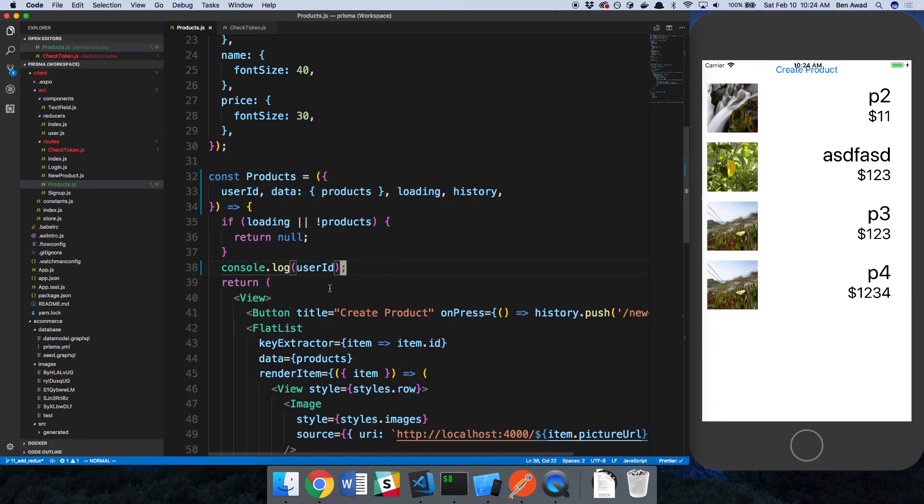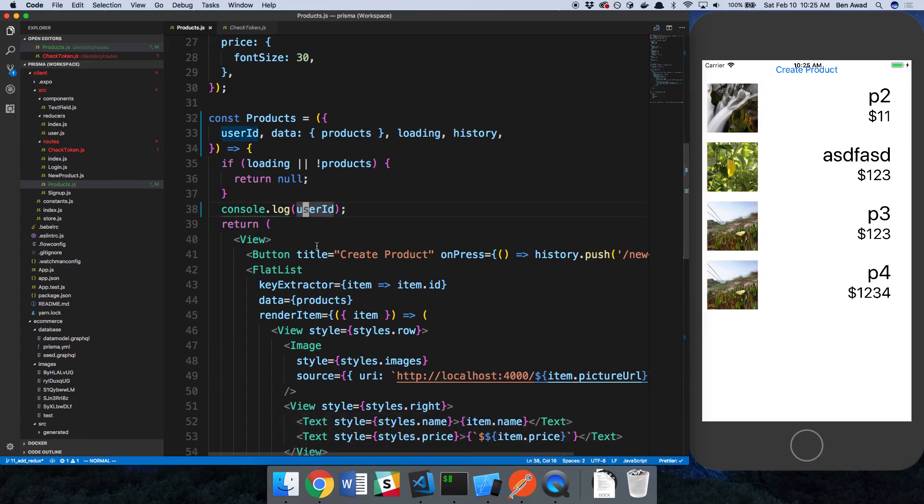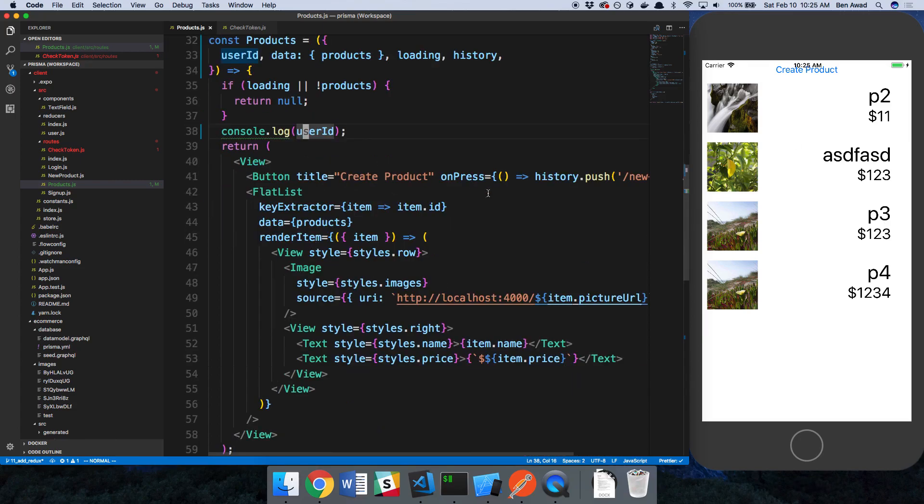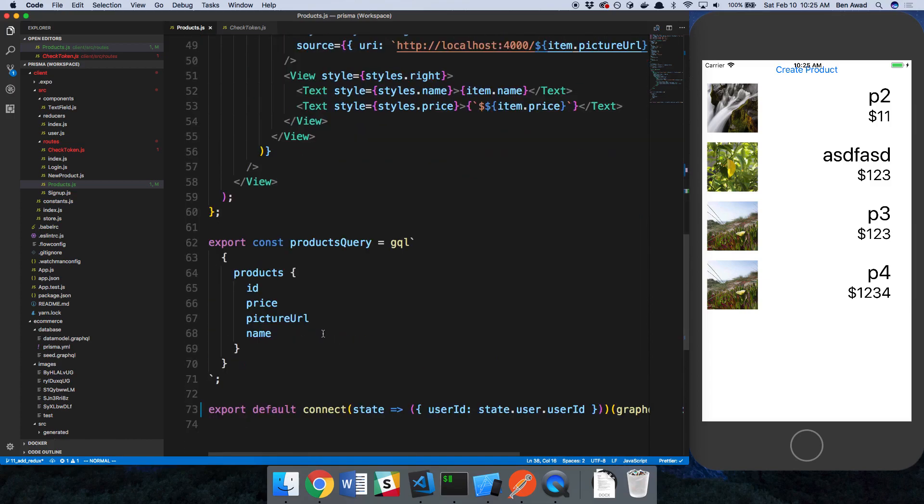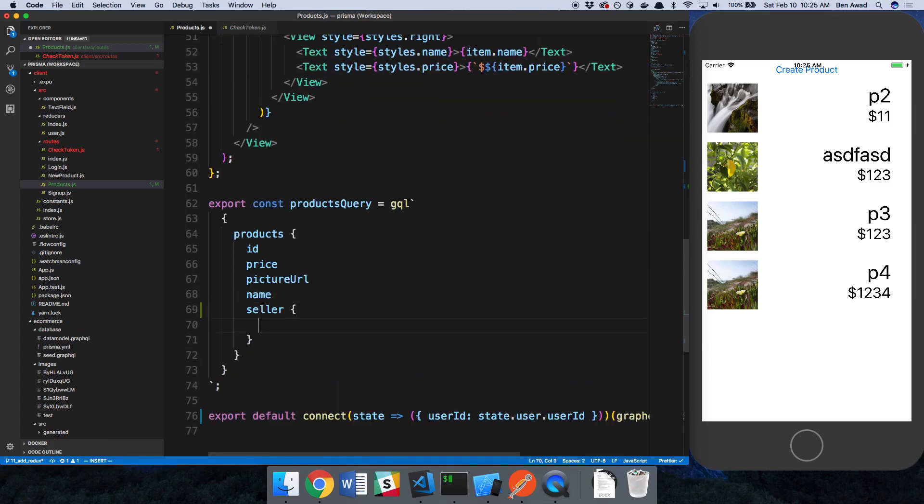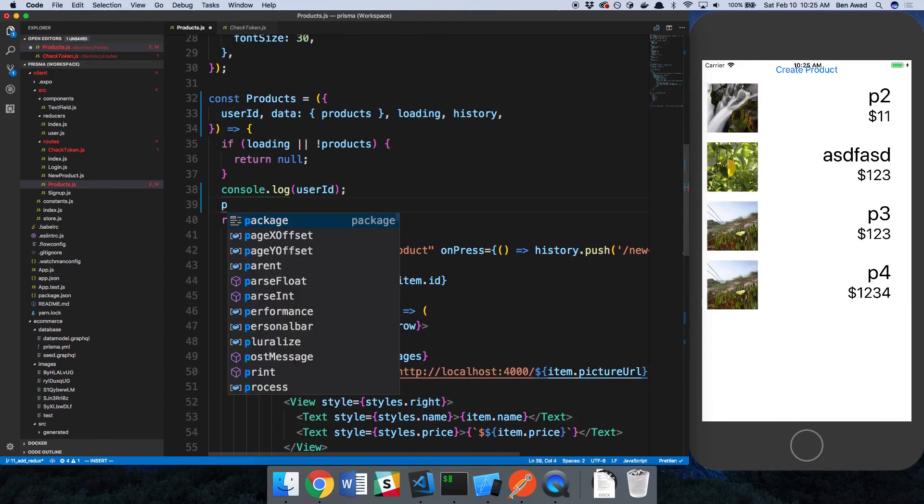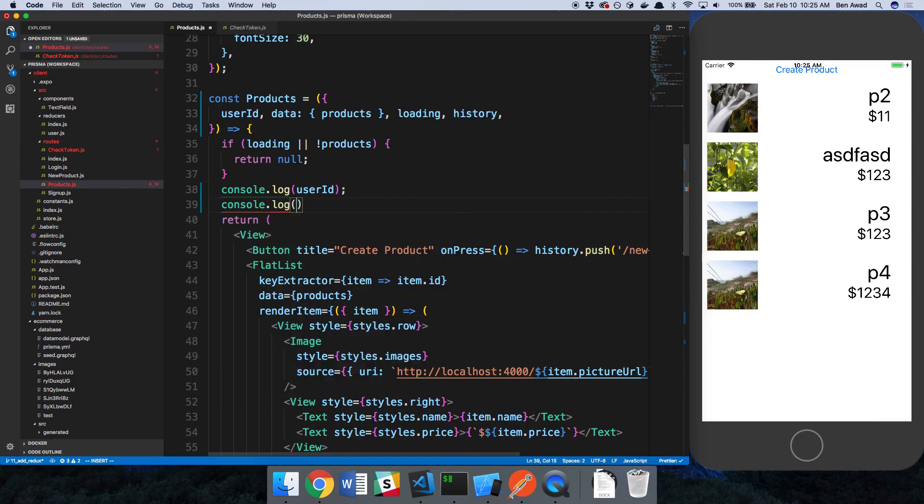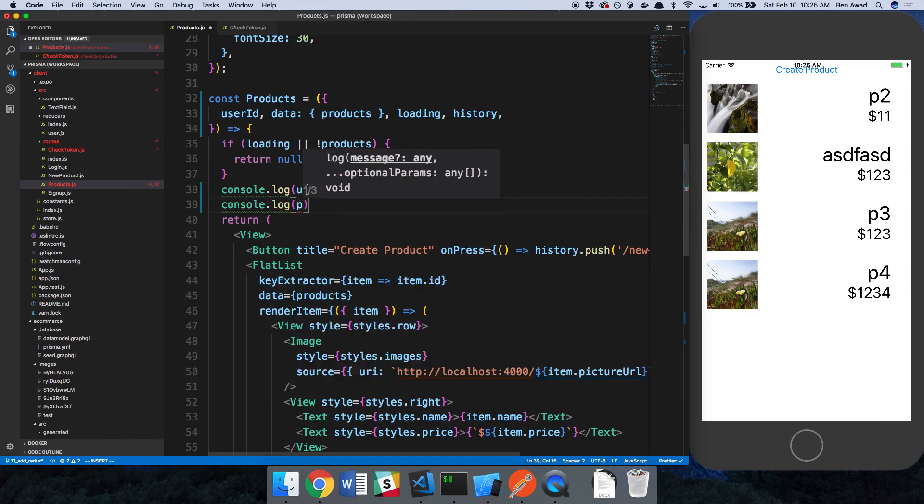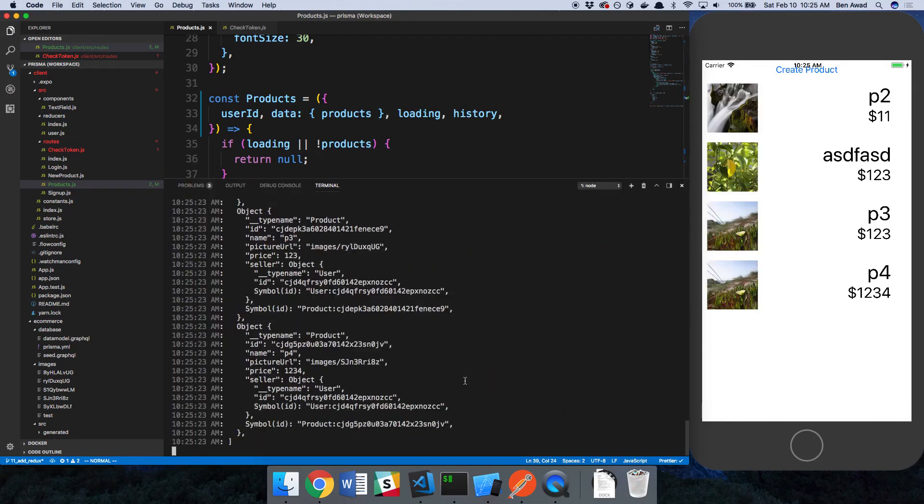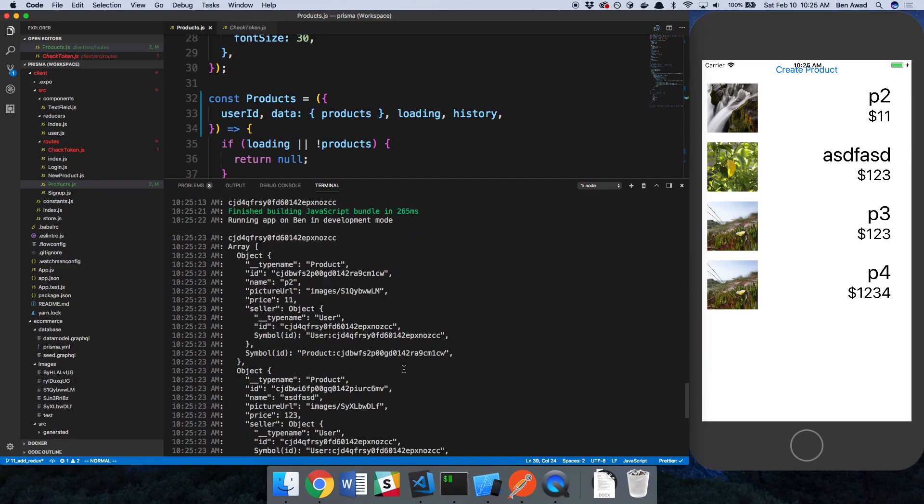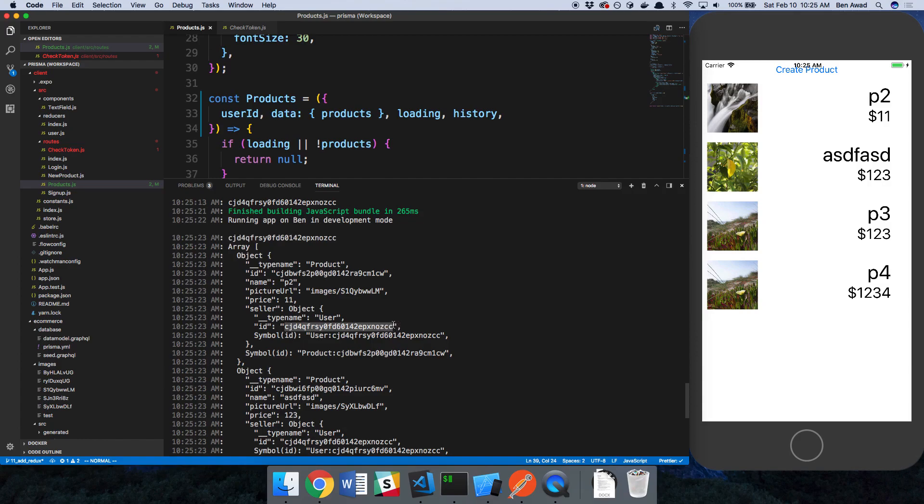So now we want to show an edit and a delete button conditionally if the user ID matches the user of whoever made the product. We can grab the seller and grab the ID for the seller. Notice how this guy has a seller ID. We know this guy owns this product because he's the seller, has the same seller ID.